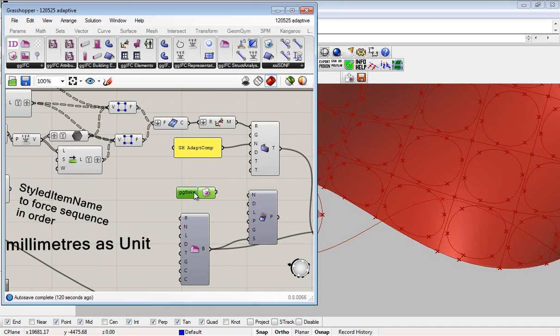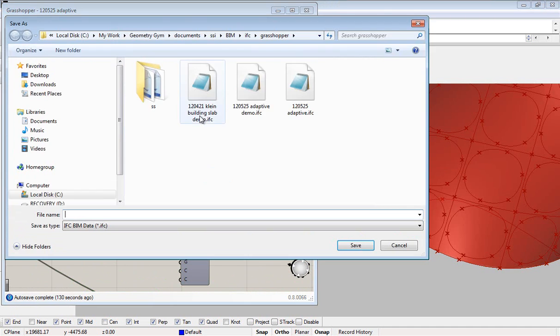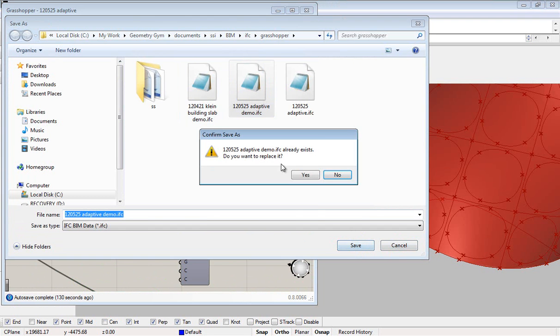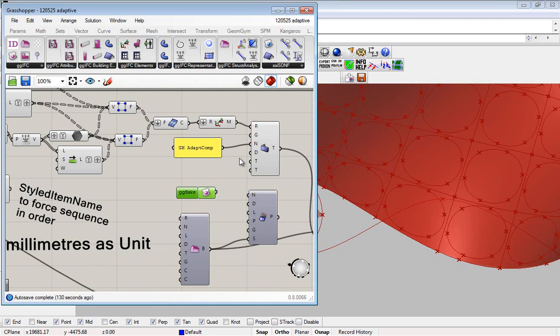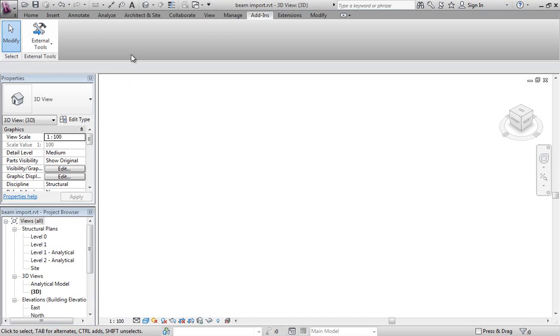If I bake it again, I'll get a slightly bigger file because this will include the adaptive component locations, but we can come back to Revit and open that up.